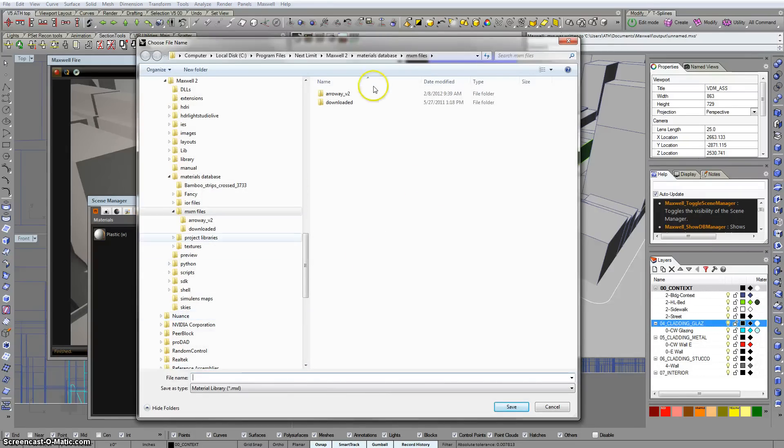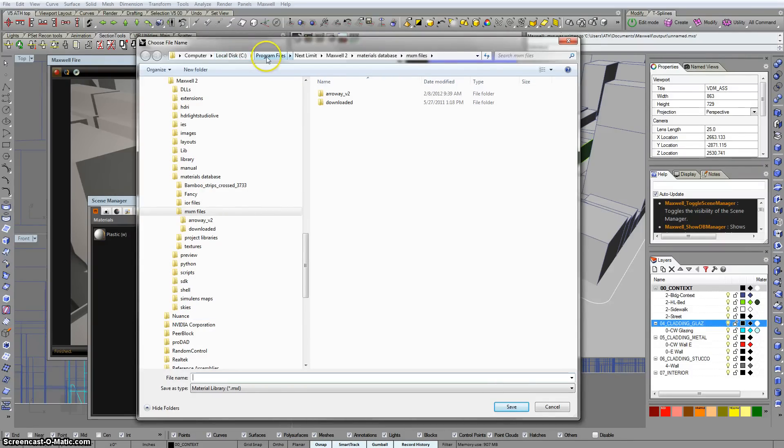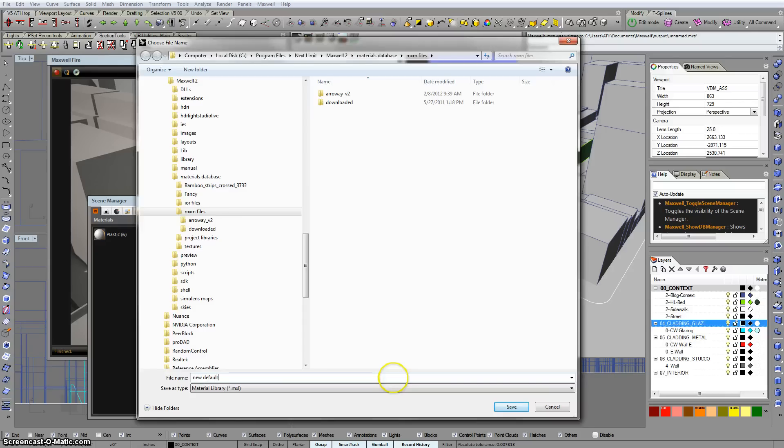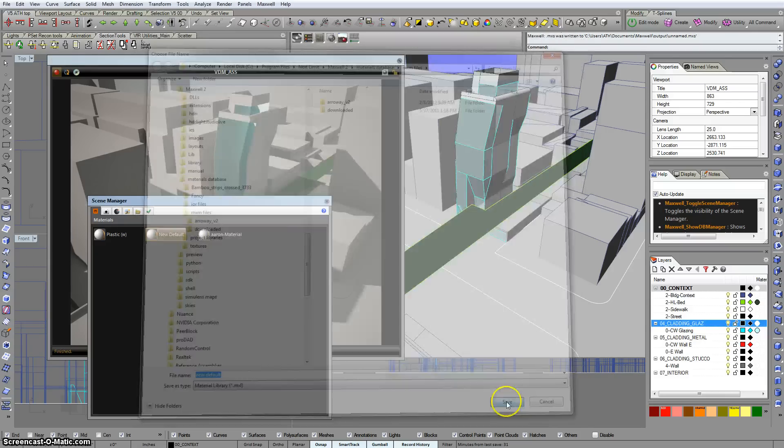You're going to want to navigate to this folder, which is Local Desk, Program Files, Next Limit, Maxwell 2, Material Database, MXM files. And then in here we'll type new default. Click save.